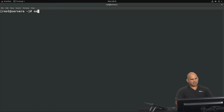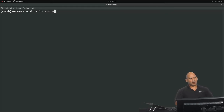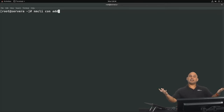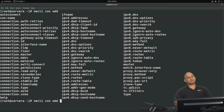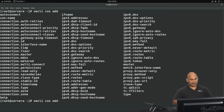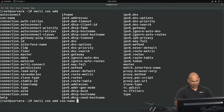The command we're going to use is nmcli con add to add a brand new connection profile. After 'con add', hit tab twice to see what comes next. We can specify things like the connection name. So we're going to say con-name and give it the name static-connection.